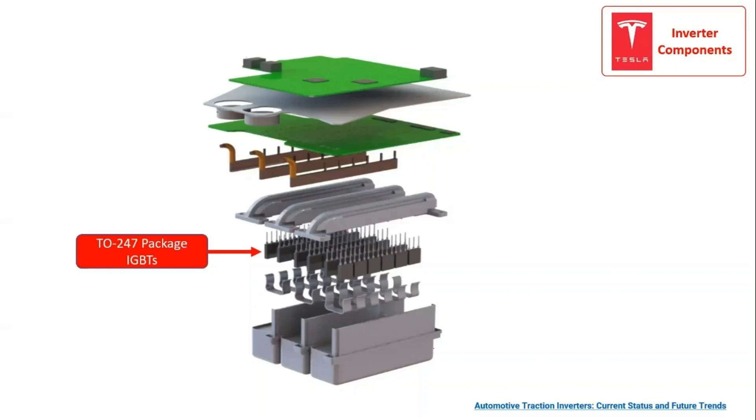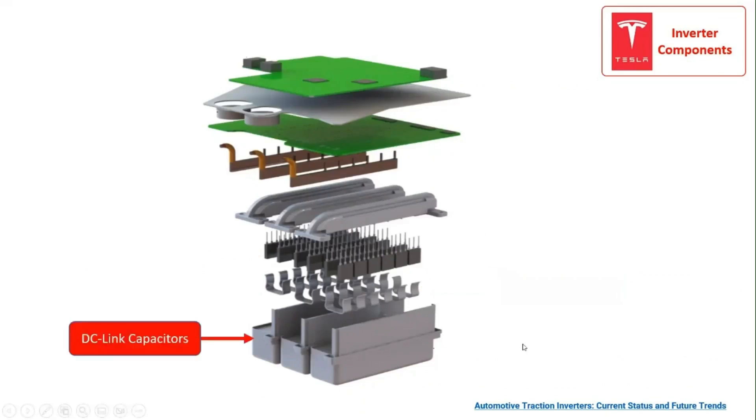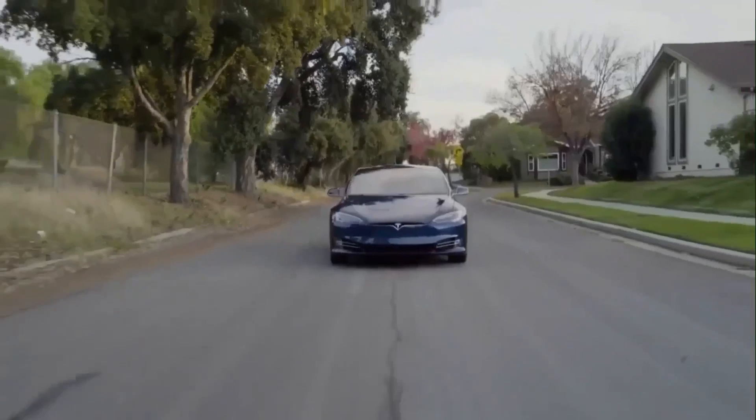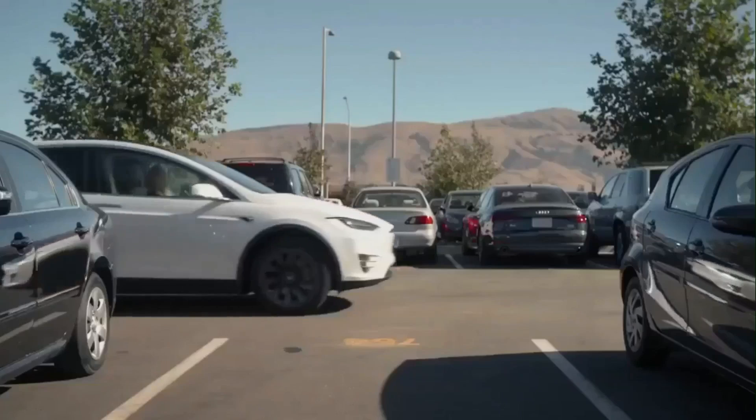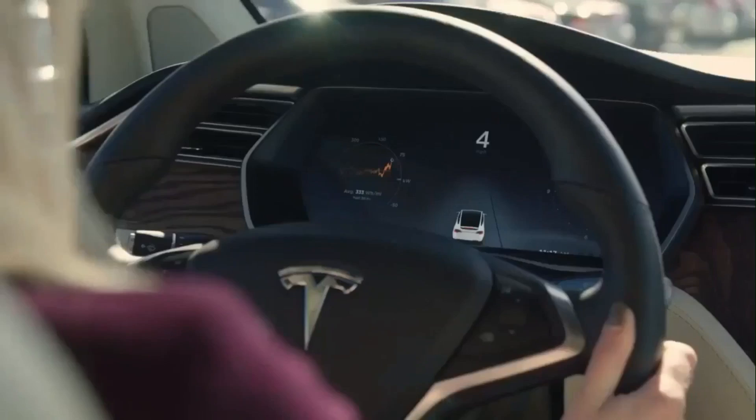Then we have the IGBT clips that connect the TO-247 packaged IGBTs to the DC-link capacitors. Power electronics technology deployed in the other Tesla model brands will be addressed.